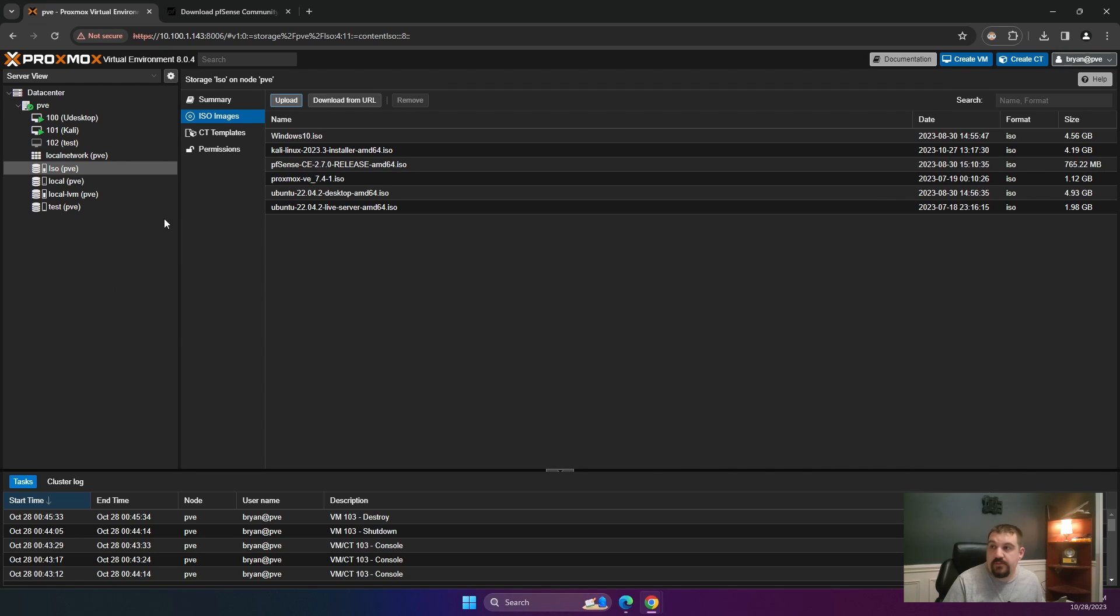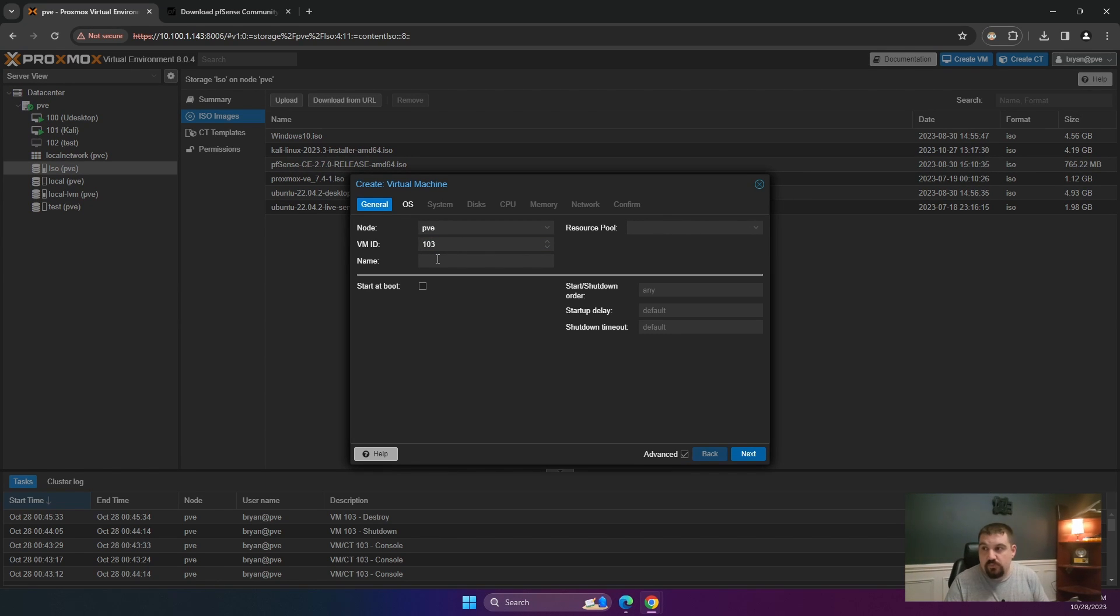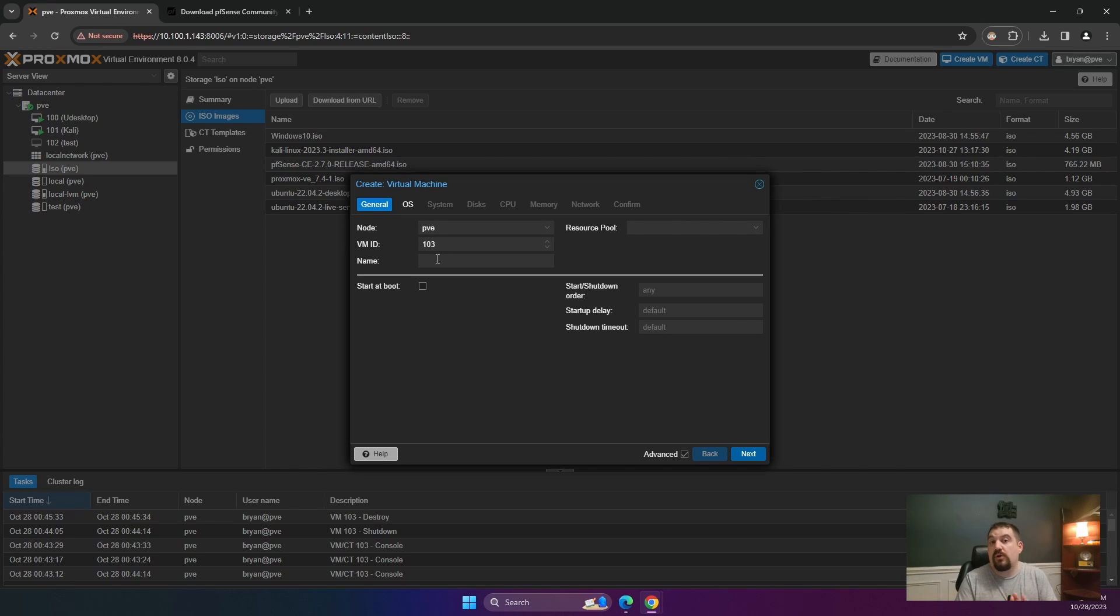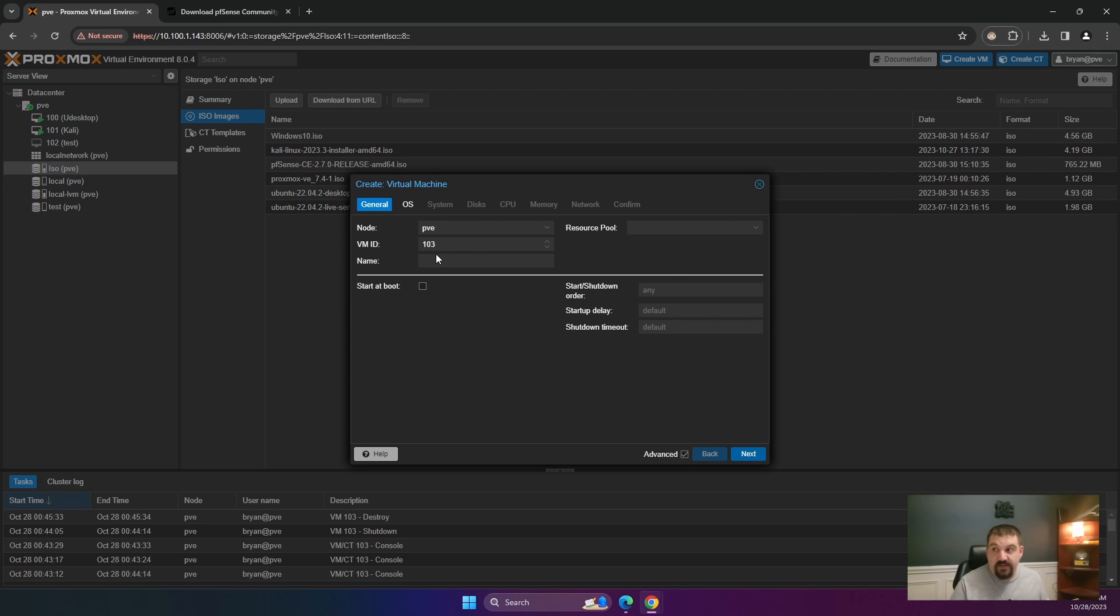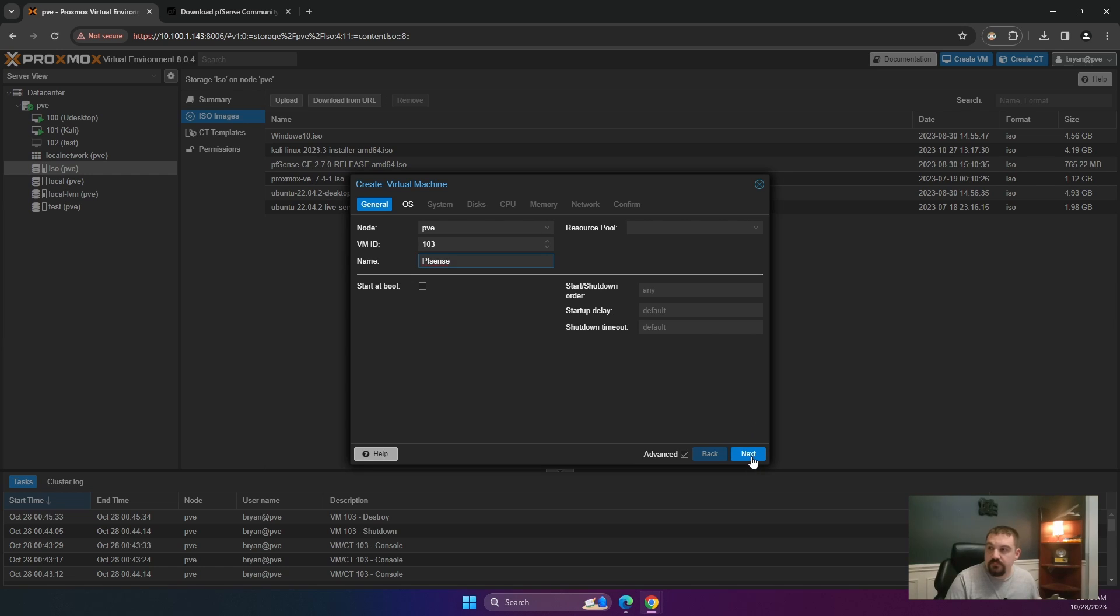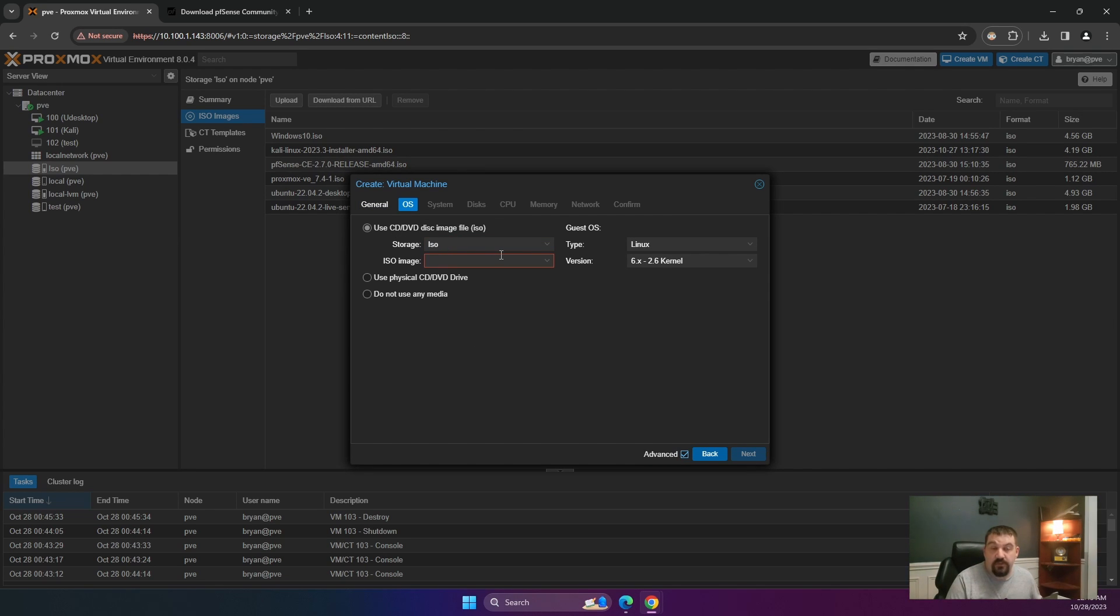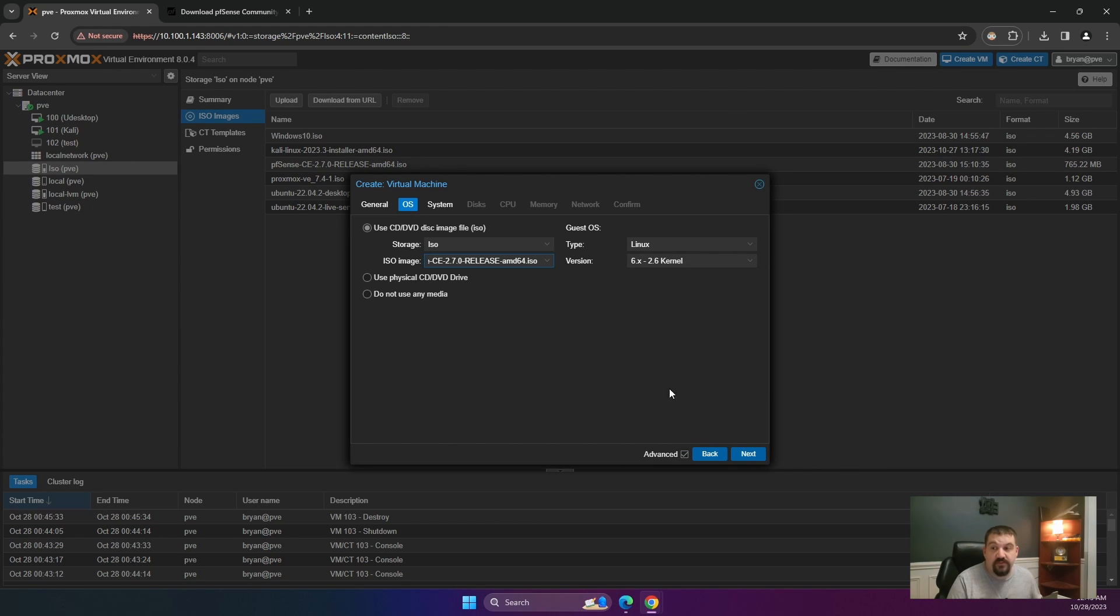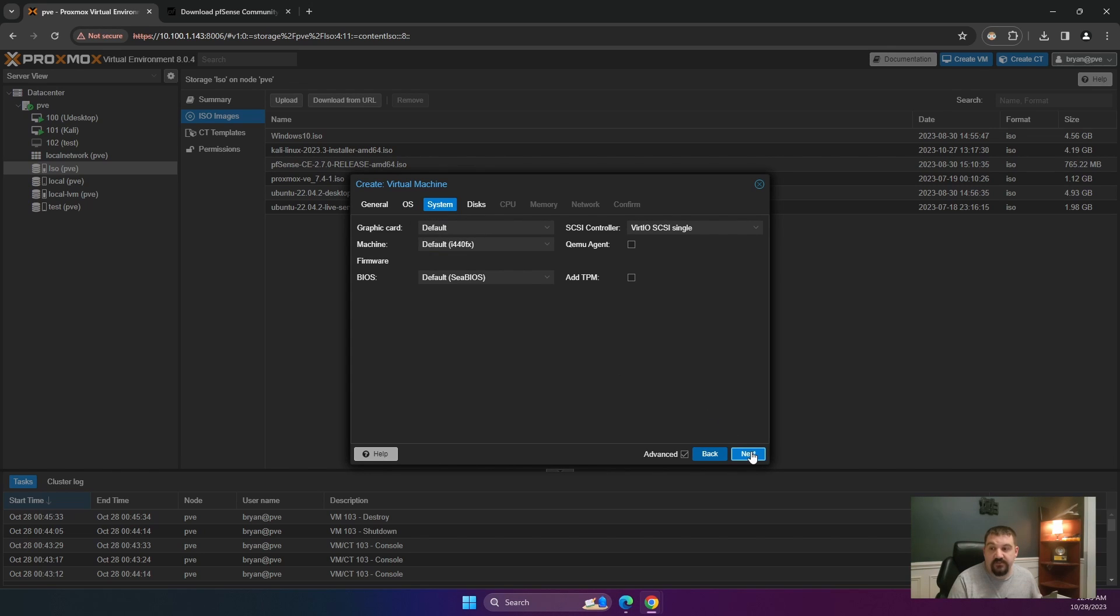So what we're going to do is go ahead and create that VM. You're going to click create VM. We're going to leave it. Everything 103 sounds good to me. That VM ID is how Proxmox identifies which virtual machine you are talking to. We are going to give it a name that we can read, and I'm going to just call this pfSense. We're going to click next. Next, we're going to select the storage where we uploaded that ISO to. We're going to select pfSense and next.